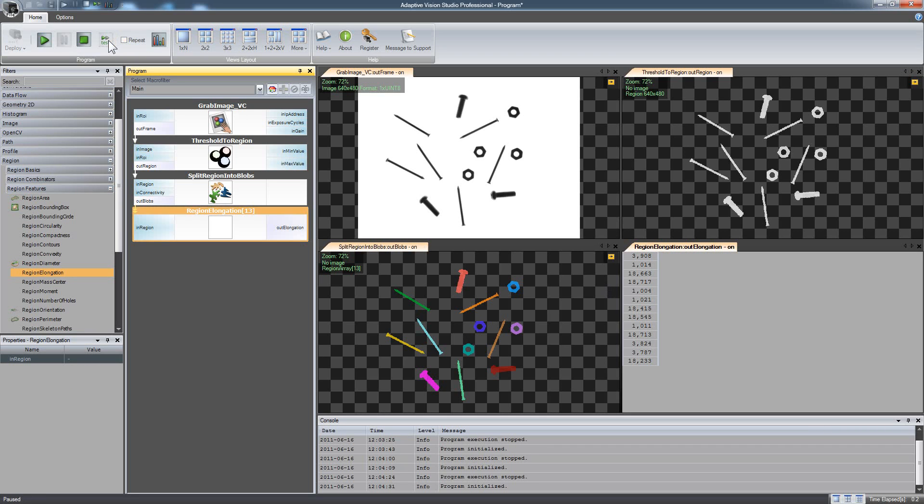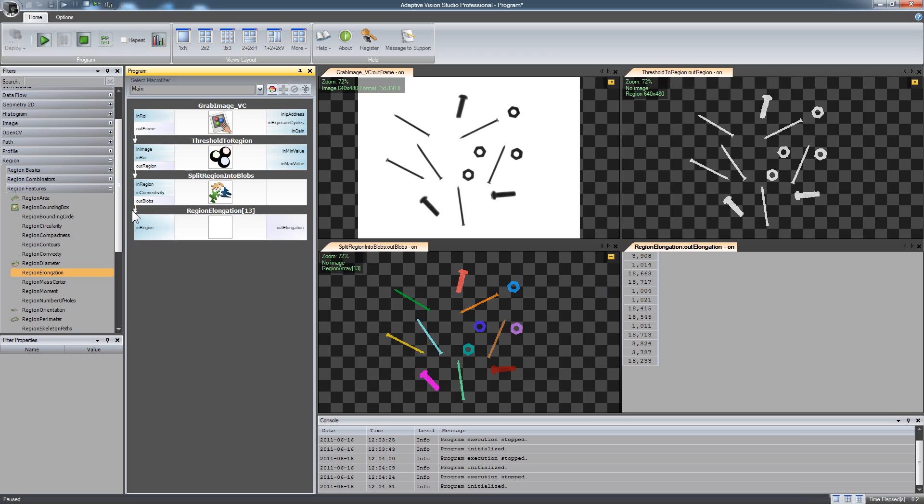Please note that this filter will be executed many times, once for each blob as this arrow indicates. This happens whenever you connect an array to a single element. Now, you don't have to care about explicit loops as in low-level programming languages.